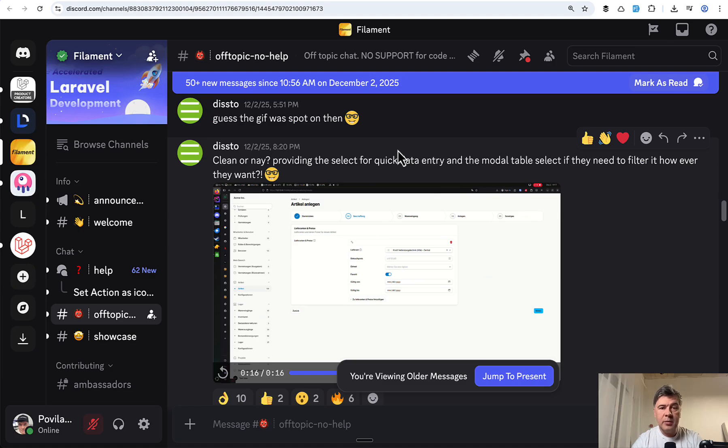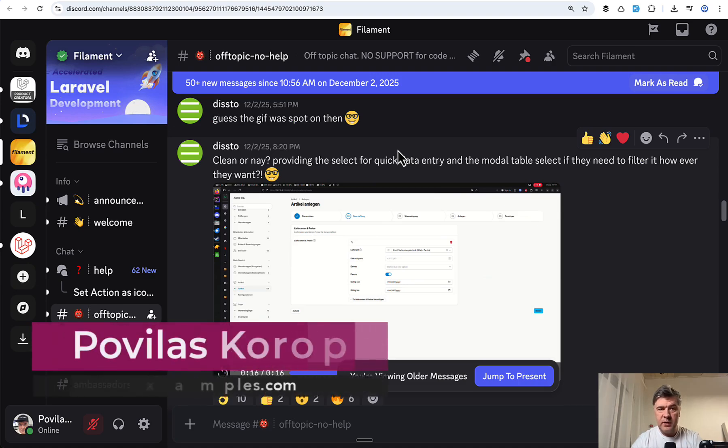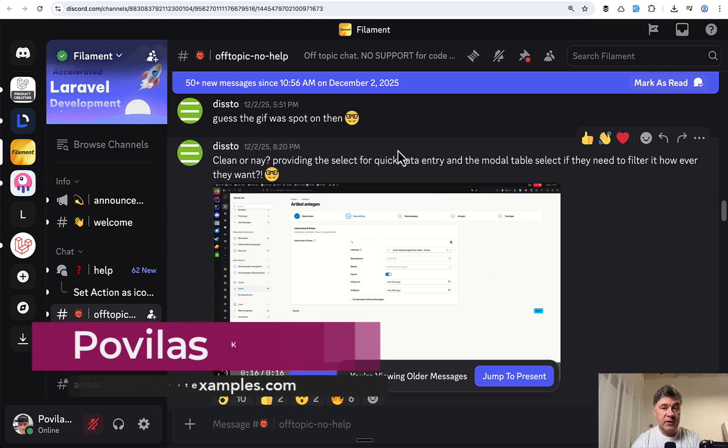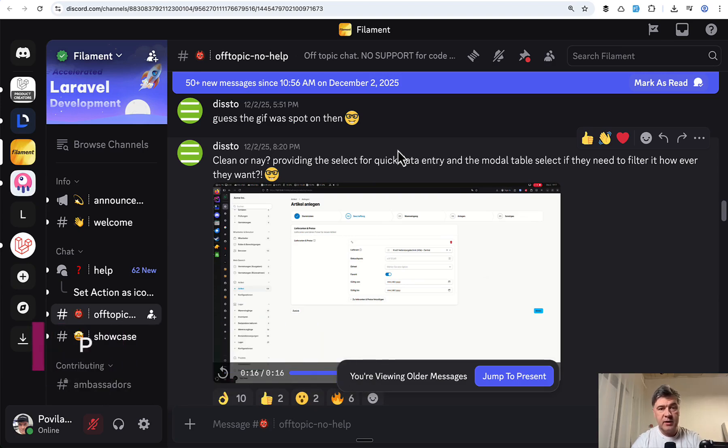What do you think about this example and what other related ideas you may come up with when using this table select? Let's discuss in the comments below. That's it for this time and see you guys in other videos.